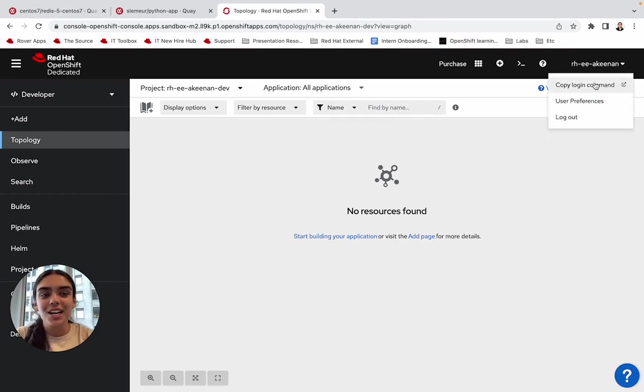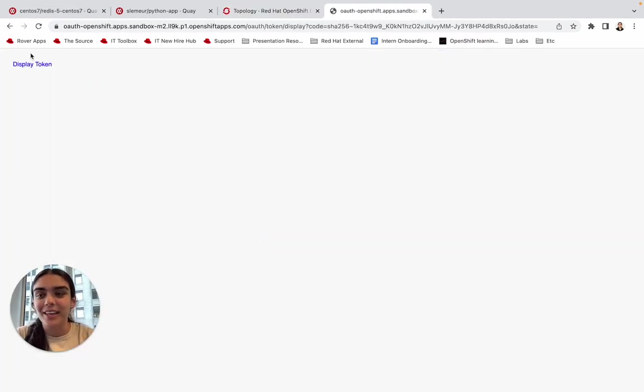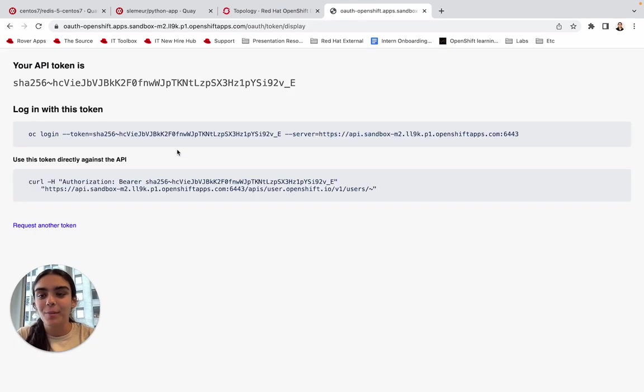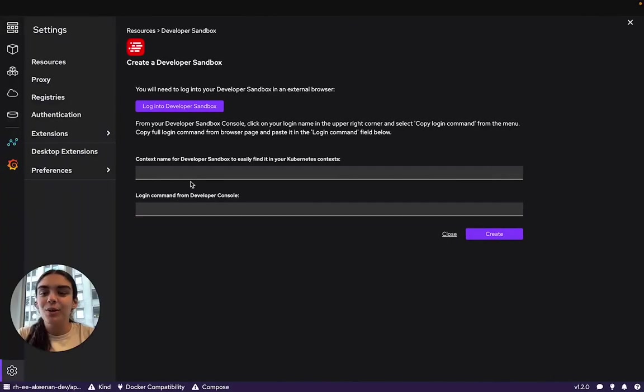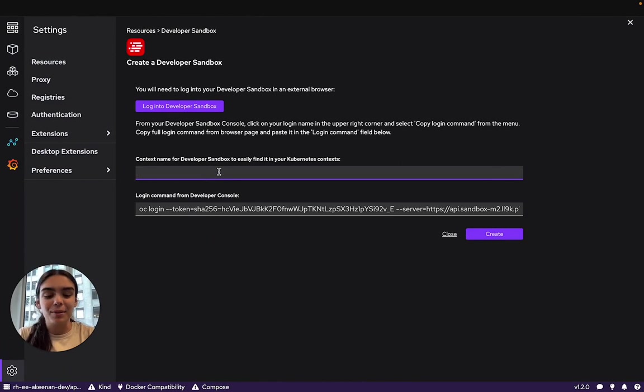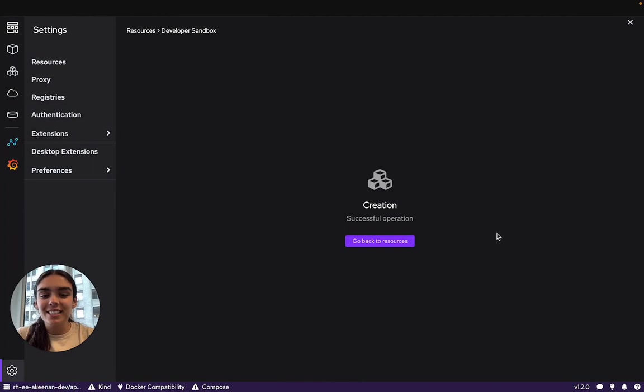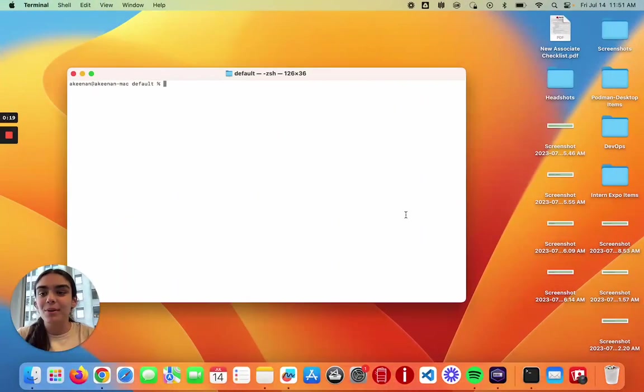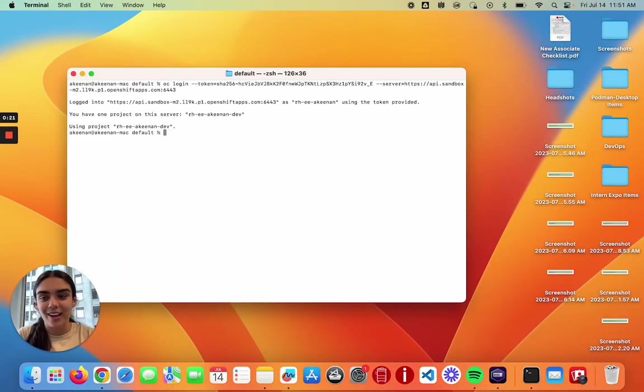Under the username, we'll be able to find our OpenShift login command that we can paste into Podman Desktop. So when we copy this over, we'll also be able to add our name for our Developer Sandbox. I will name this AK Sandbox. As well as this command working in Podman Desktop, we can also run it in the terminal to get login.